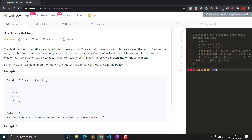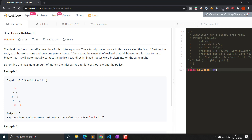It is a medium-level question with many likes and has been asked in various interviews because it involves a tree structure. The thief has found a new place — there is only one entrance called the root. Besides the root, each house has one and only one parent house, forming a tree. It's a binary tree where each node has zero, one, or two children. It will automatically contact the police if two directly linked houses are broken into — similar to House Robber 1 and 2 but with a tree format.